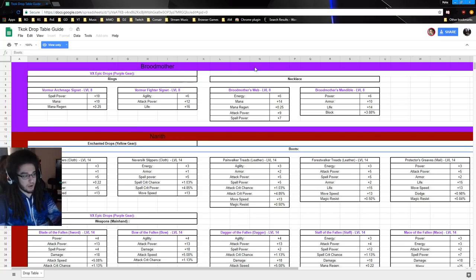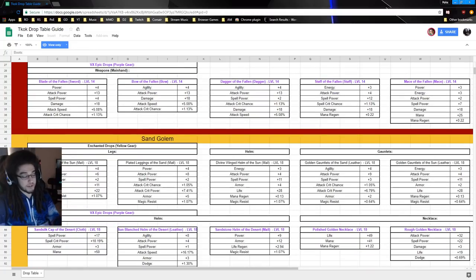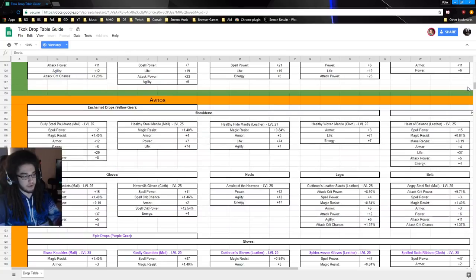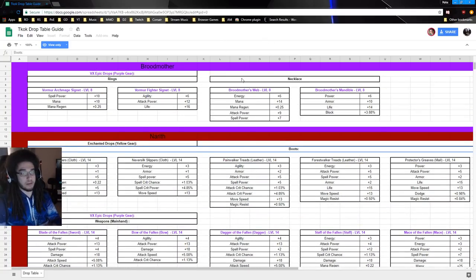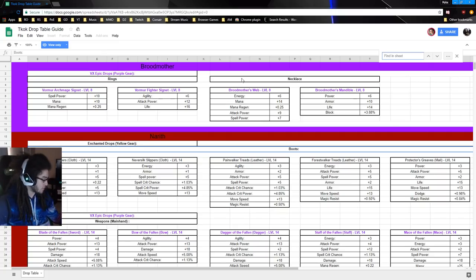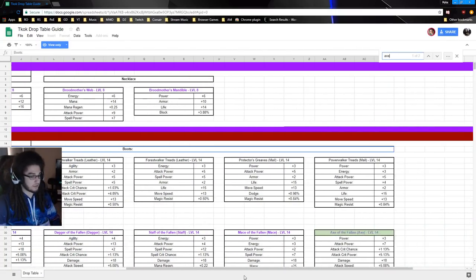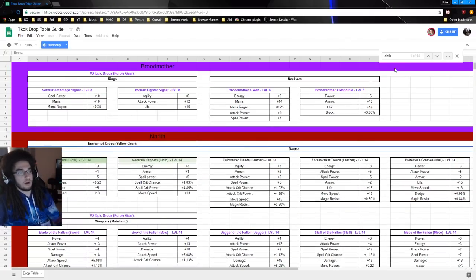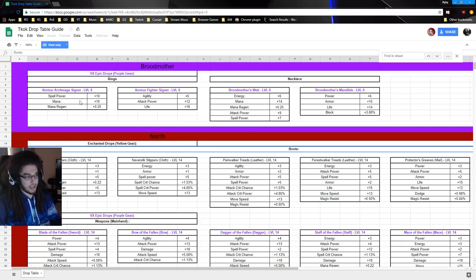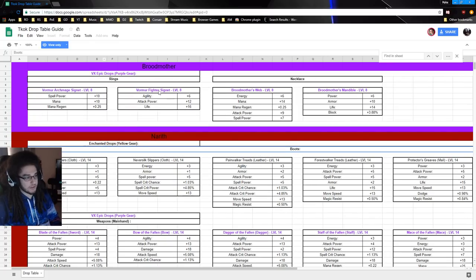The document is set up so you can search for it. For example, if you're playing a Berserker and want to find an axe, just type 'axe' and it highlights the Axe of the Fallen. Or if you search 'cloth' it tags all cloth items like Ever Silk Slippers. Broodmother doesn't have any enchanted yellow drops because she's the first boss — only Vexcellence mode epic drops. Nerith starts dropping yellow gear — only boots — like Ever Silk Slippers in cloth, leather, mail, and plate, with crit and non-crit variants.